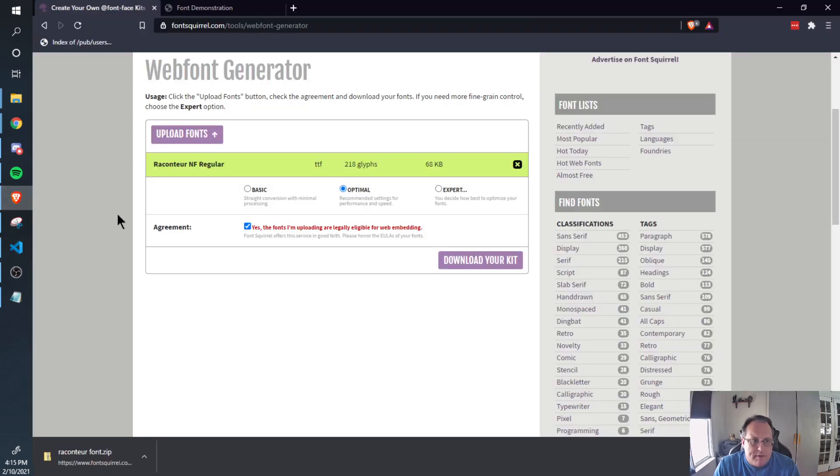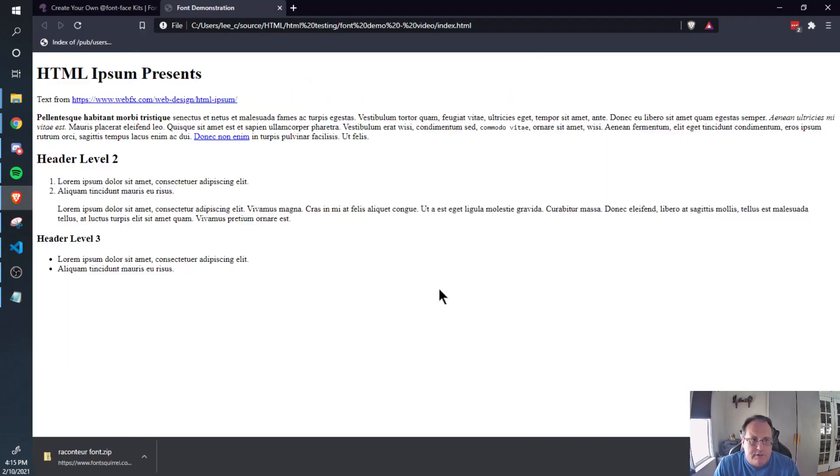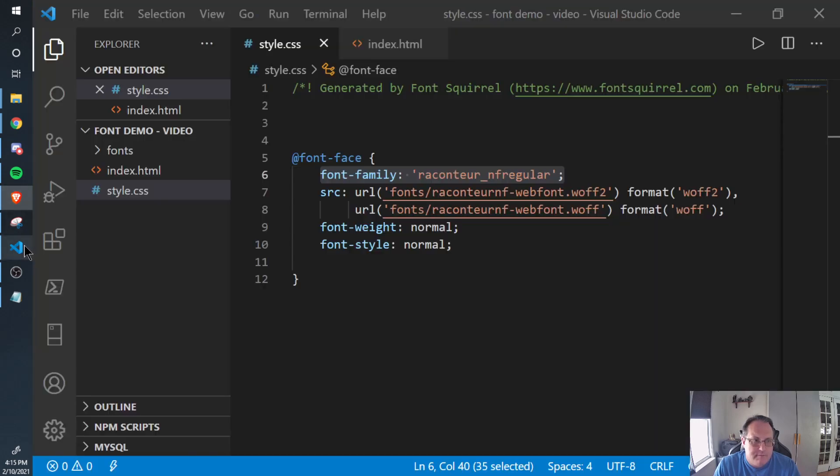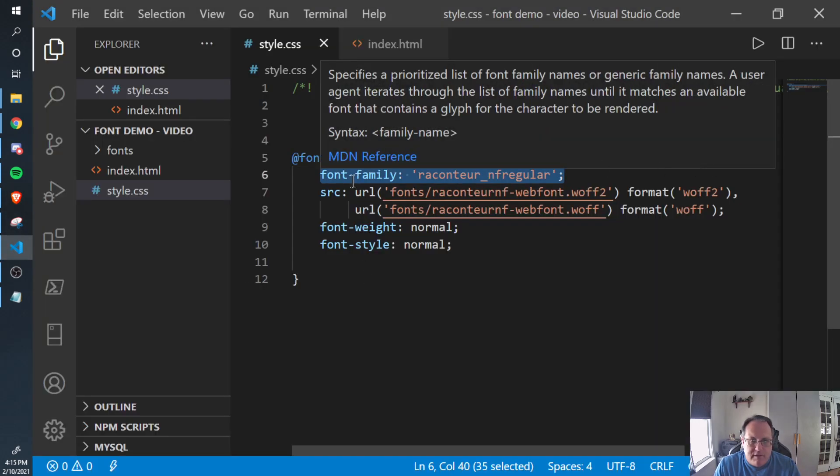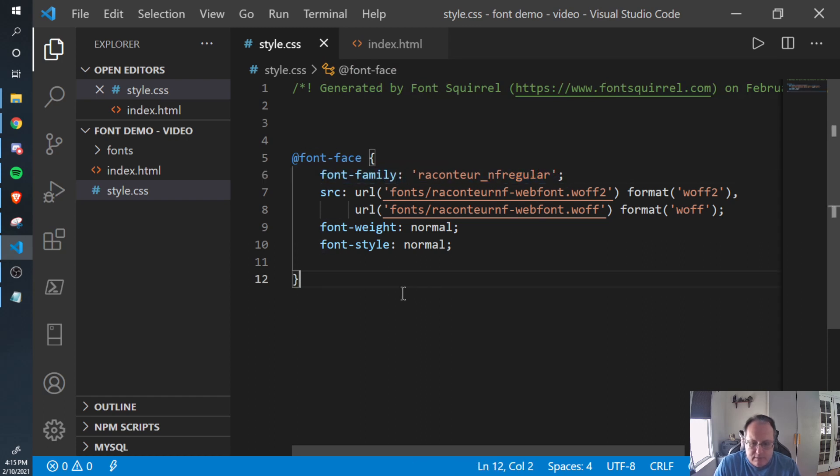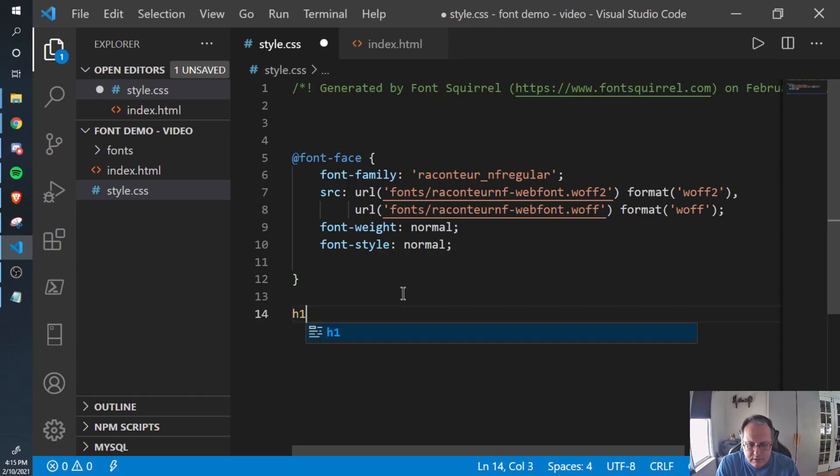So my document currently looks like this. I got this text from webfx.com and it's just a bunch of lorem ipsum and stuff. When I add the font, I'm going to change my header fonts. So I've copied this line because that's the line I'm going to use inside of my selectors.